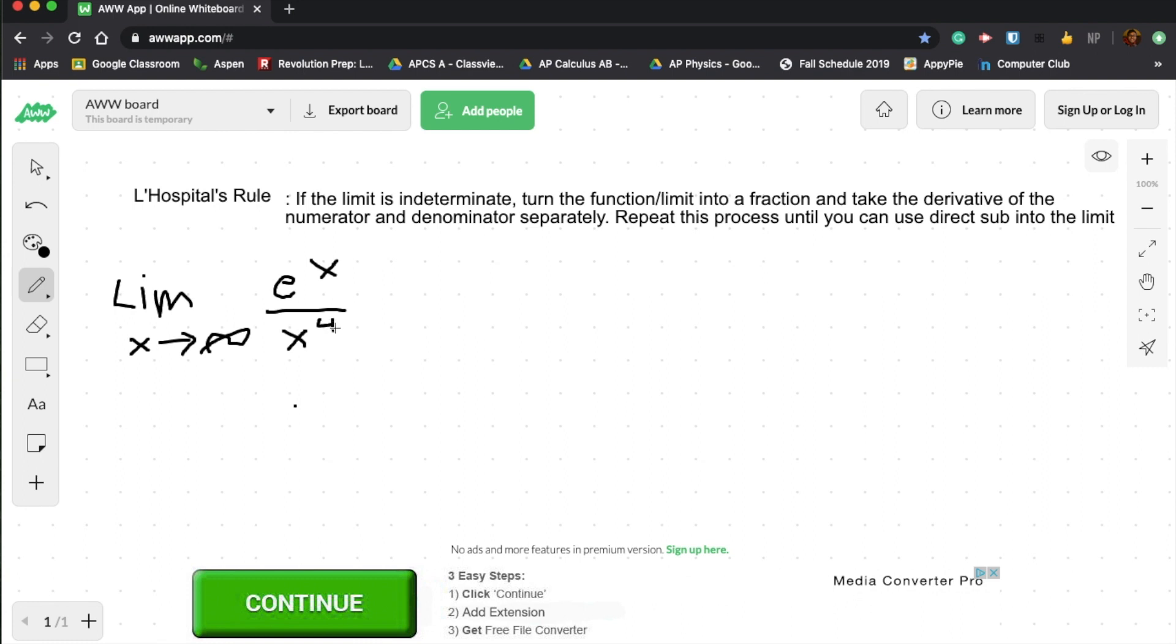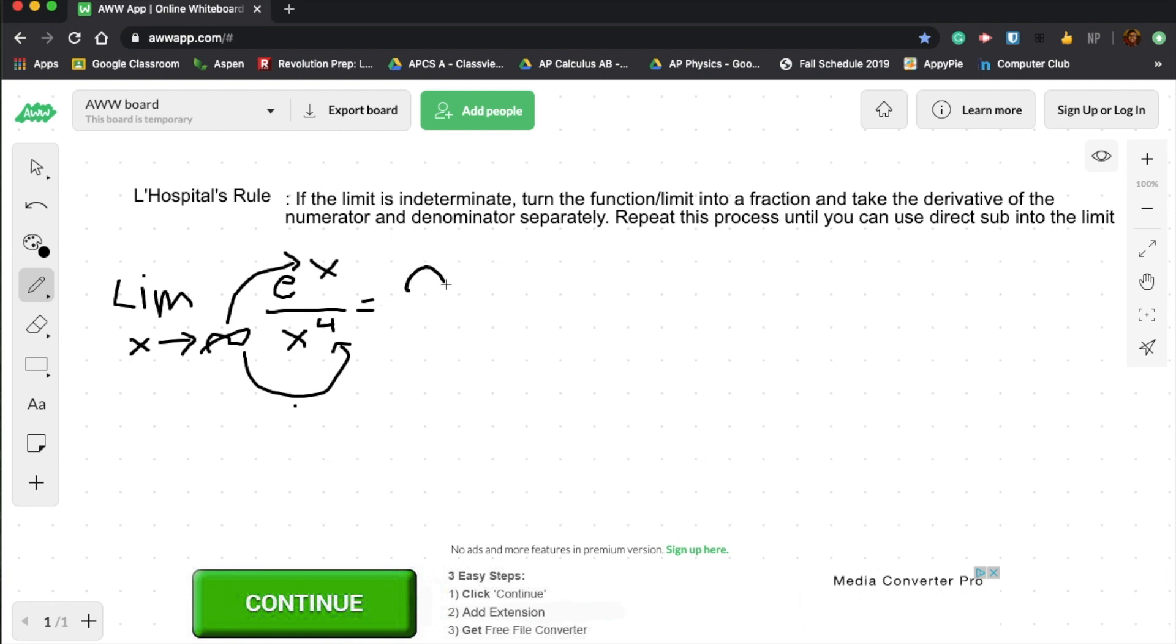So one of the first things that most people do when they see a limit is they try direct substitution. So basically, they just plug infinity into x. And when you do this, e to the infinity is going to be a really big number, so let's just round that to infinity. And then infinity to the fourth is obviously going to be infinity. So we're going to get infinity over infinity.